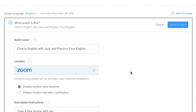So when somebody books this trial lesson with me, it will automatically create that Zoom meeting. That information will go out in the email and email reminders to both you as a teacher and to your student. And when you save it to your calendar, it will include those details too.